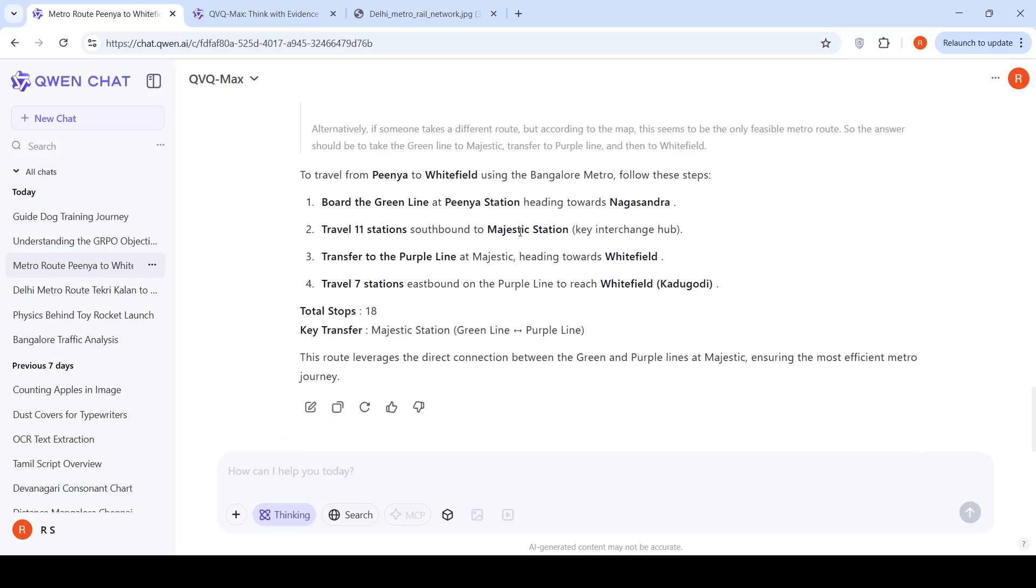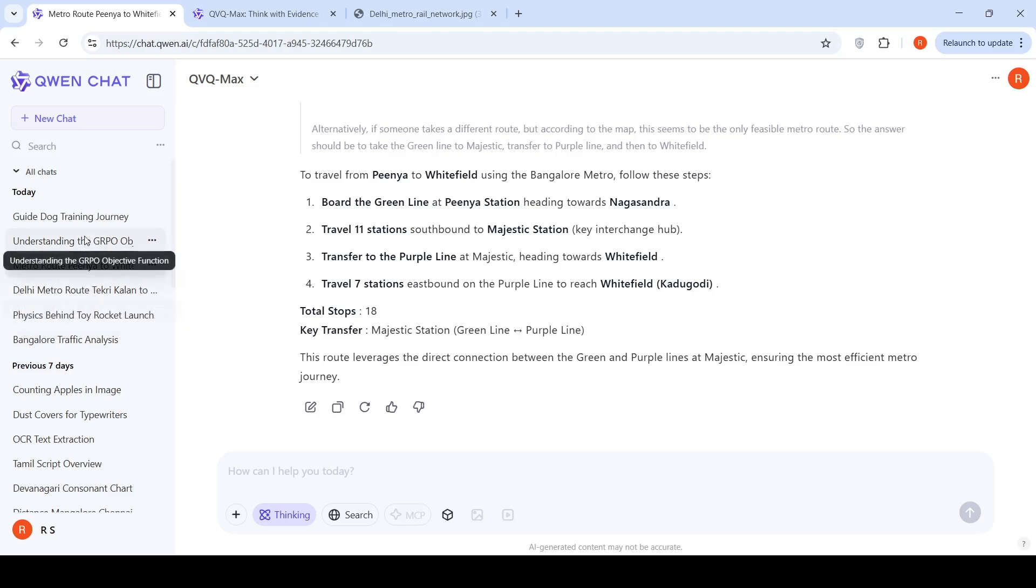Travels 11 stations southward to Majestic station. It should have been Peña station, board the green line at Peña station, heading towards Majestic, not towards Nagasandra. That's wrong. But otherwise it seems fine in terms of transfer to the purple line at Majestic heading towards Whitefield, travel 7 stations. So this was another good response, except for this mistake.